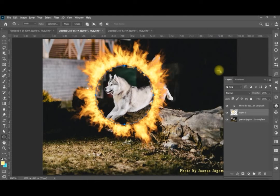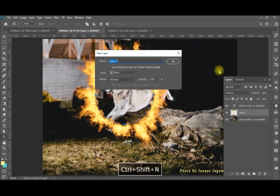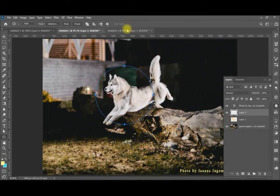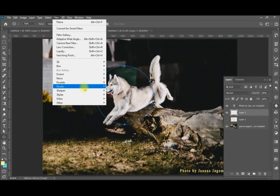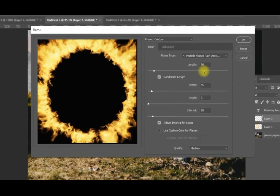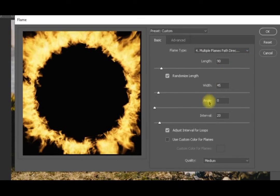Now you can see it's coming in a nice way. If you'd like to explore different looks — for example rings of fire — you can create a new layer, hide the first one, keep the same path, and go to Filter > Render > Flame again. Remember that path-directed is 90 degrees to the path.